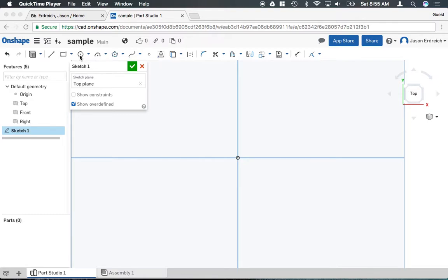Now by default Onshape has the center point circle selected, meaning that the first thing I need to click on is wherever I want the center of the circle to be.